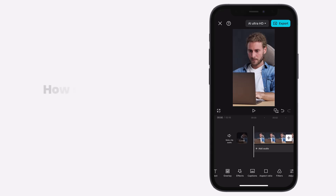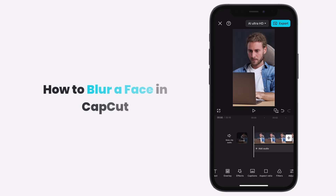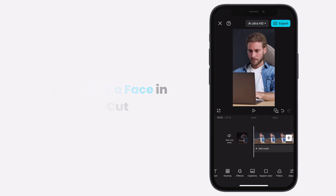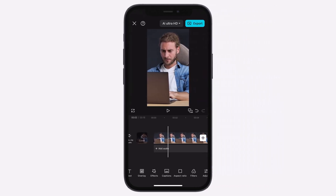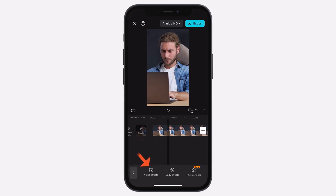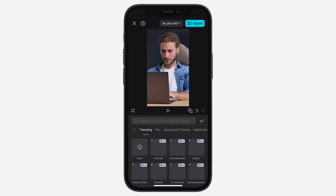In this guide, we'll show you how to blur a face in CapCut step by step. Open your project in CapCut and add the video. Make sure the video is not selected. Then go to Effects, Video Effects, and search for Blur.